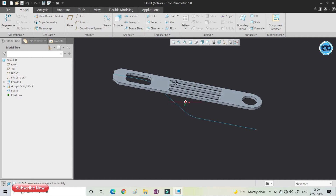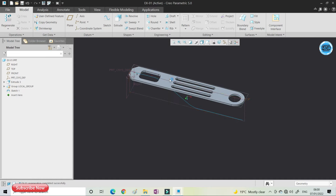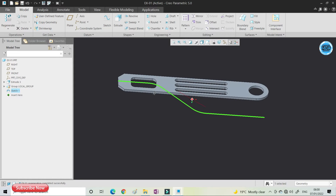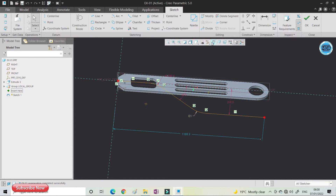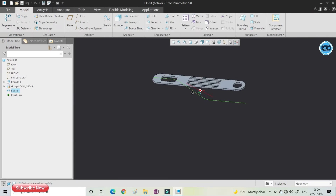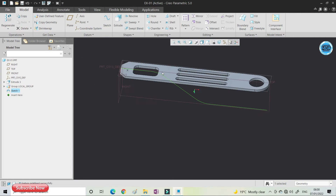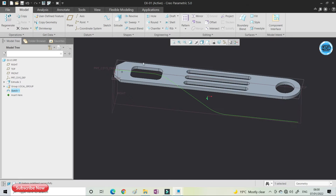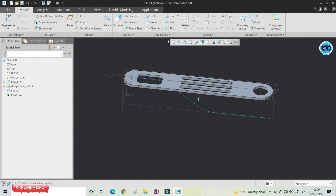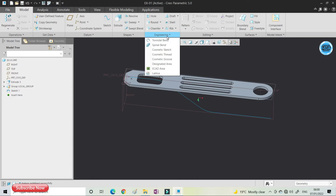You can see here I have created one flat portion sheet and one core. The core has a straight first portion and then it bends. The flat solid geometry needs to follow the curve so it will bend like the curve. To do that, go to Engineering and then click on Spinal Bend.